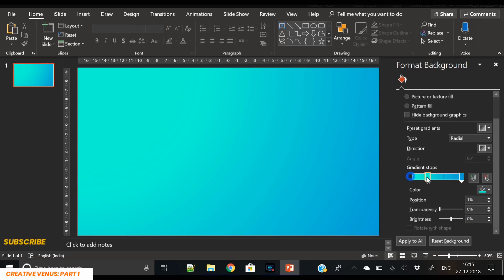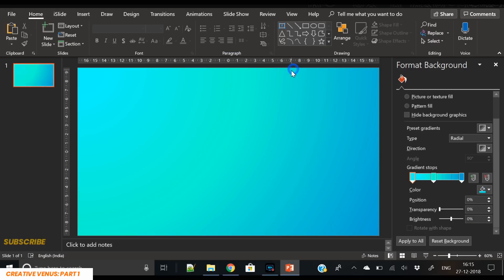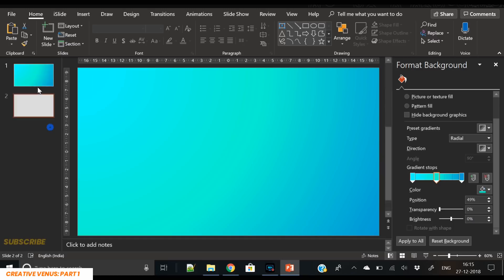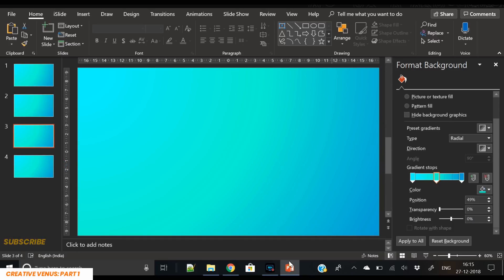Let's select the last option and create another stop here. I want to add some bluish tint — now you can see it is looking much better. Duplicate it four times to create the slides for the rest of the isometric shapes.